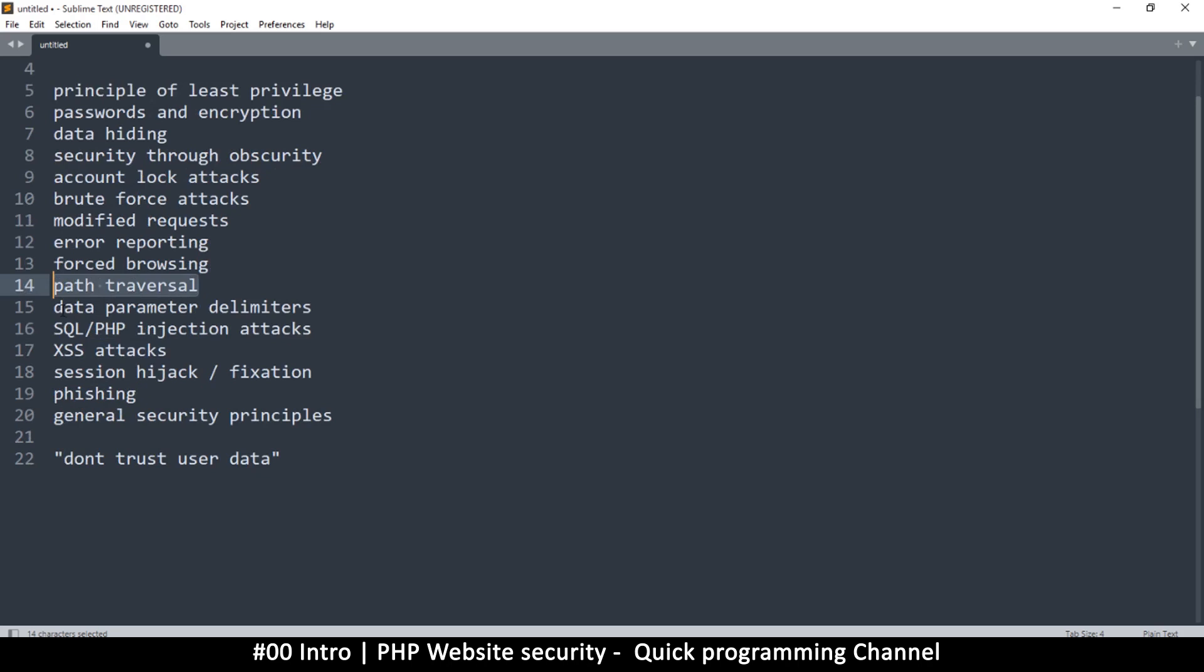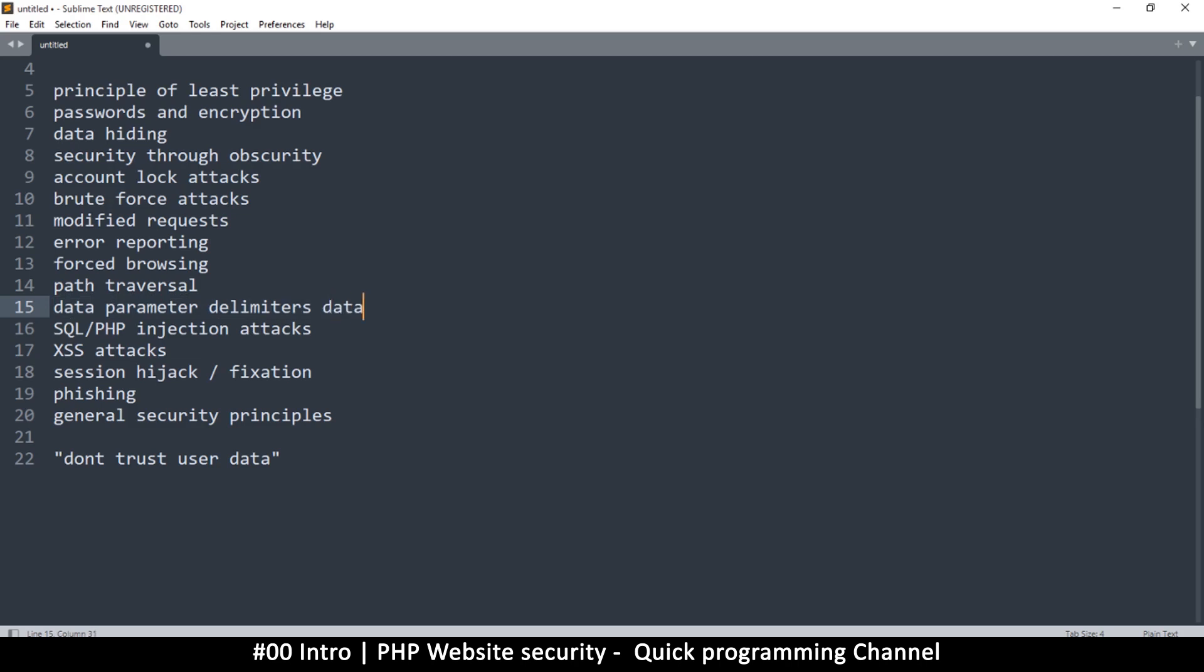We can see how saving data inside, for example, text documents with data parameter delimiters is very common. You can have some data, then you put a full colon there, and then you have the value. This could be something like a key value pair, and how the system can be taken advantage of.